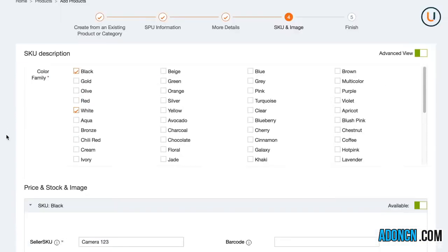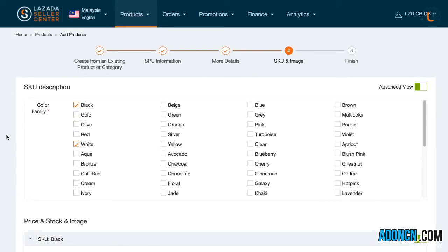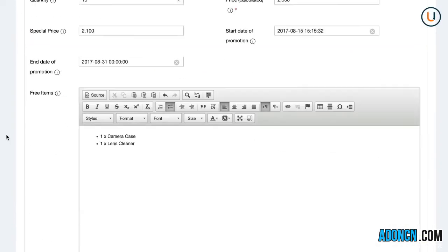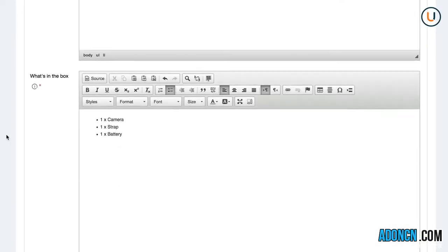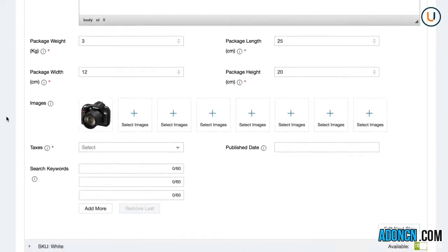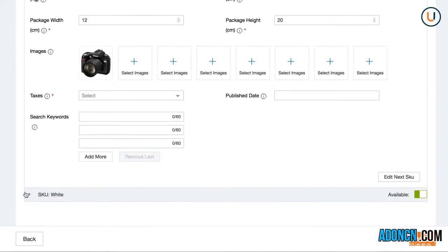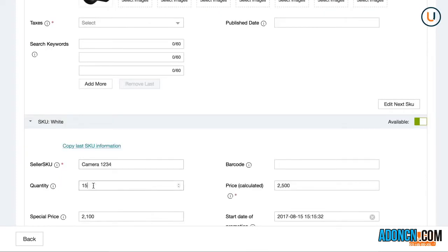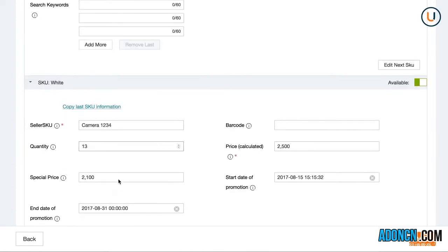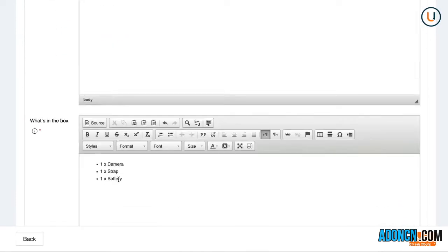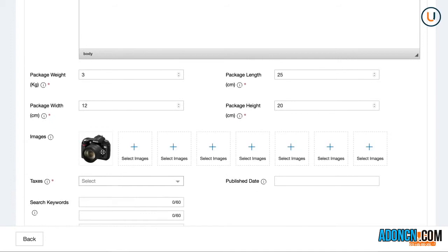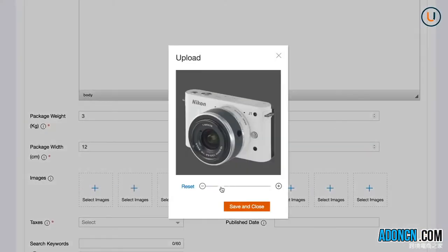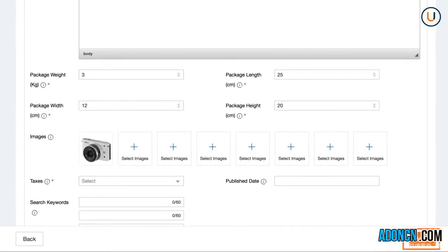This is very handy when you are creating SKUs with similar attributes. To do this, proceed to your next SKU and click the Copy Last SKU button to replicate the data from your previous variation. Remember to edit variation specifics such as seller SKU, stocks, and images in order to avoid confusion for your customers.